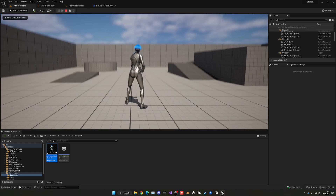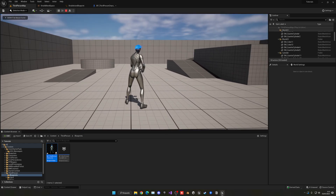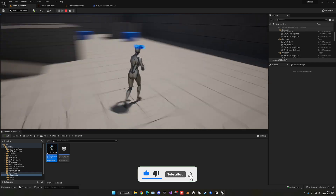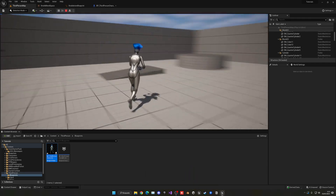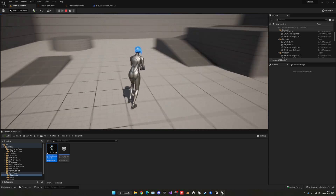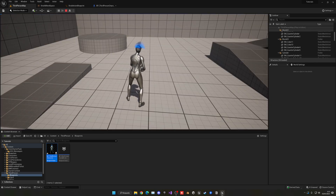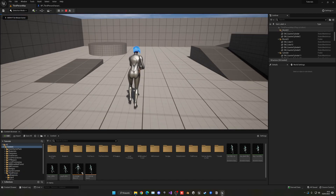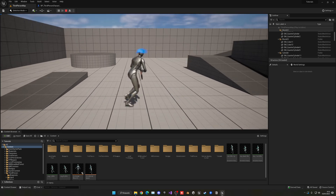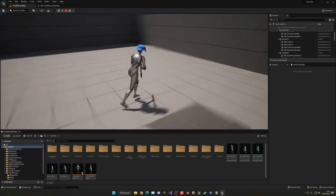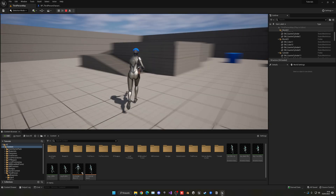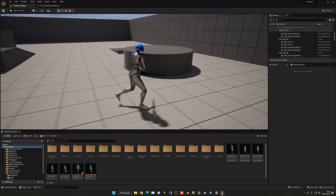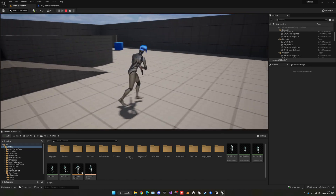Hit play and you'll see the locomotion is now much smoother — moving left, right, forward, and backwards all blend nicely. I also added a shotgun prop to make it look more polished. That's pretty much it! If you enjoyed the tutorial and found it helpful, please like the video and subscribe. I have lots more Unreal Engine 5 tutorials, so check them out. See you guys!